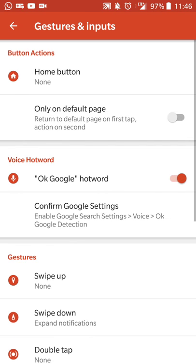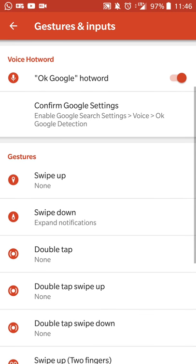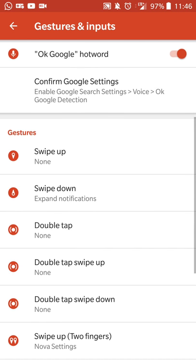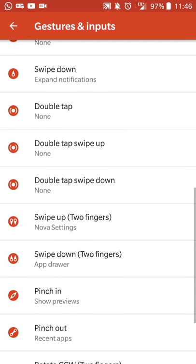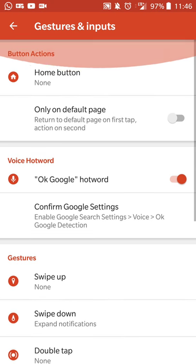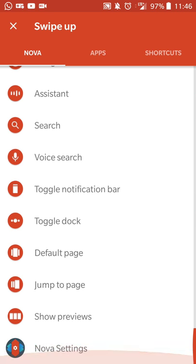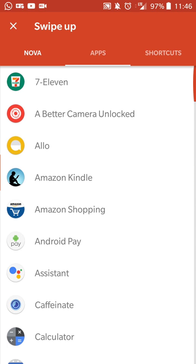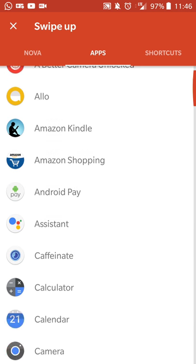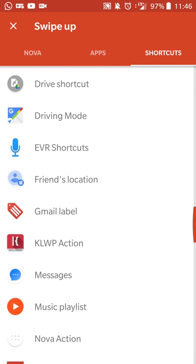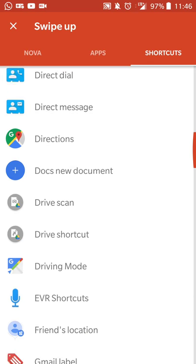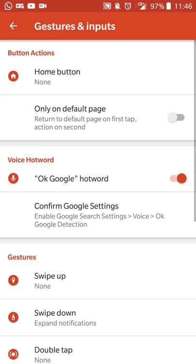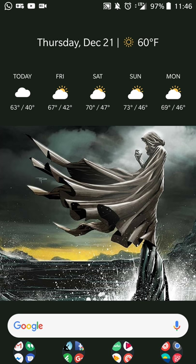Gestures and inputs, I think I left it pretty much straightforward. Nothing for swiping up, swipe down to open notifications. And that's the only real one of note, but you can do a lot of different things here. You can open the app drawer, recent apps, screen lock, open a specific app if you want, load a specific shortcut if you want, or anything like that. So that's all for Nova Launcher.